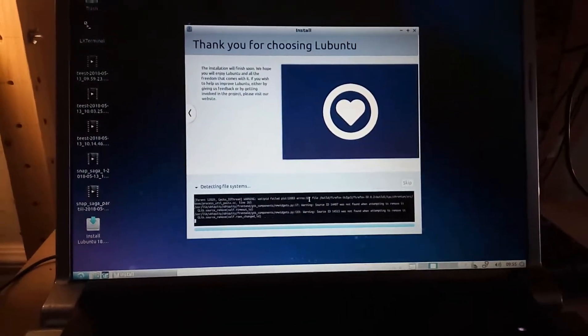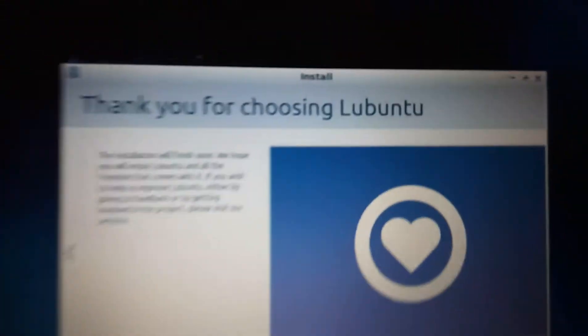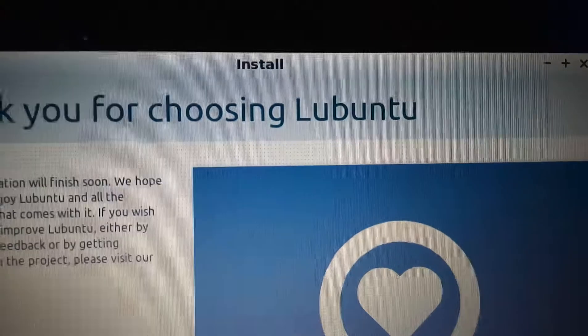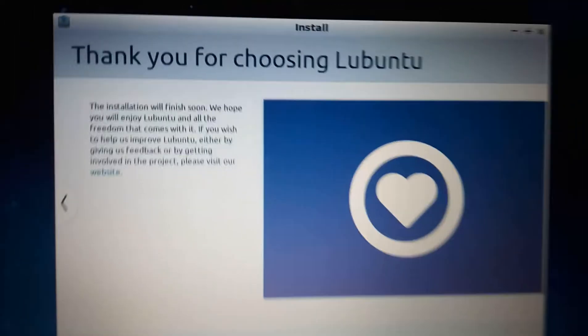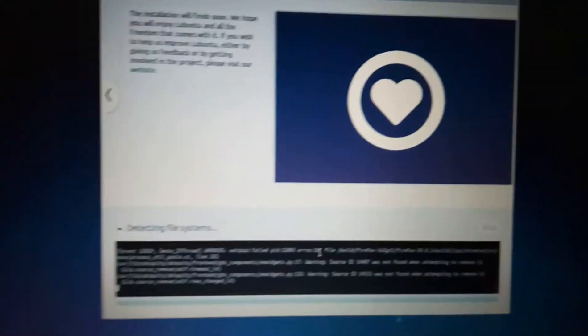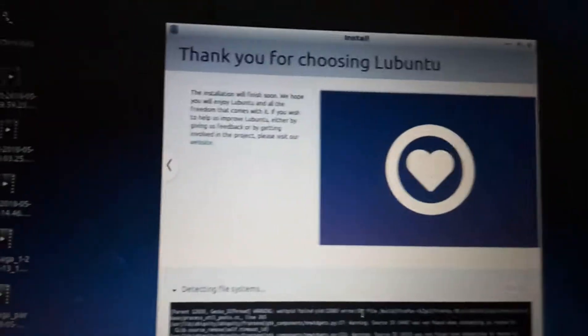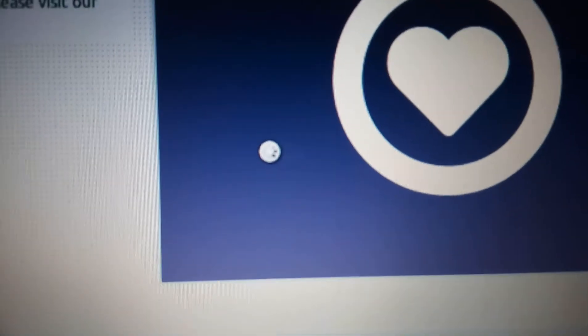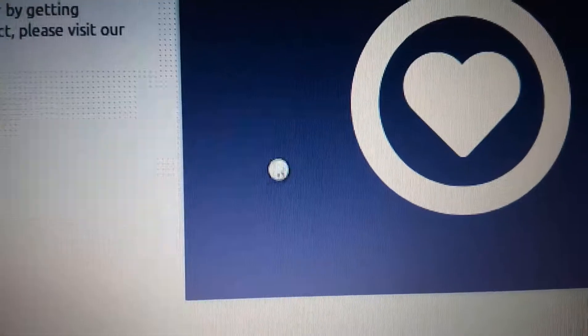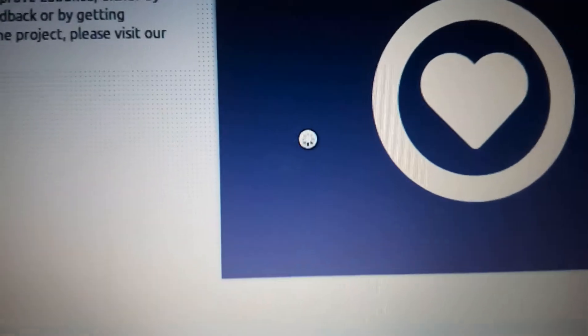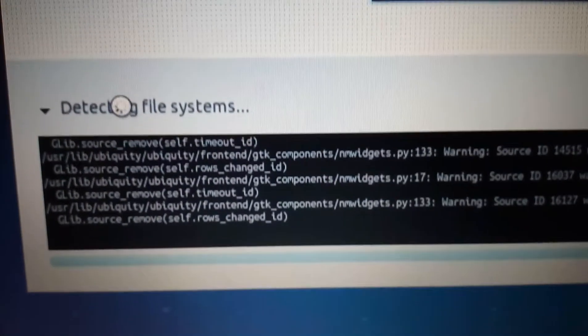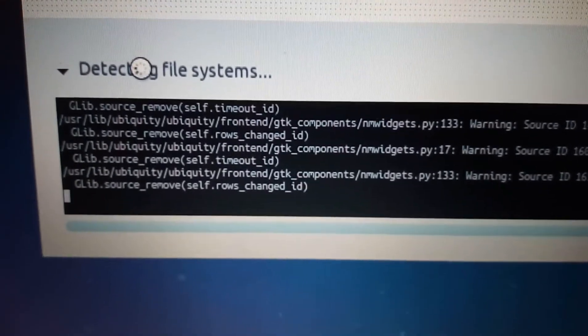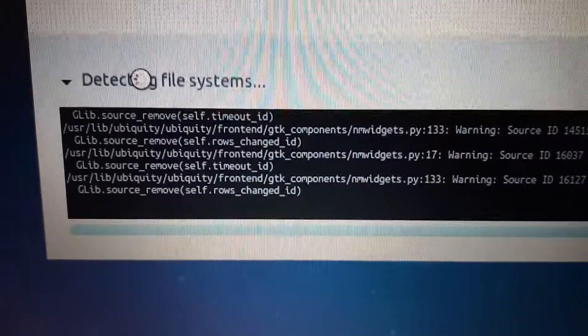Greetings, Dennis Daniels here. This is an installation error on Lubuntu 18.04. I noticed that I was getting a never-ending status spinner, so I opened up the detecting file systems and I noticed that there are a number of errors.